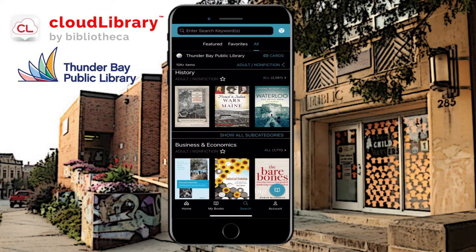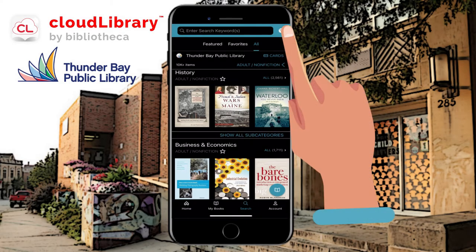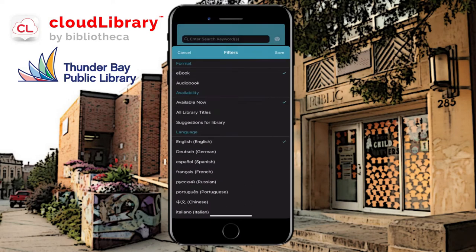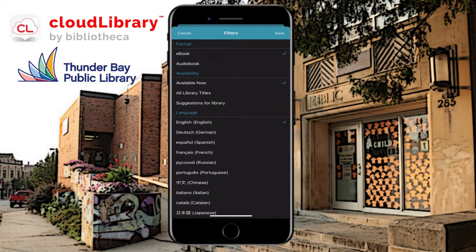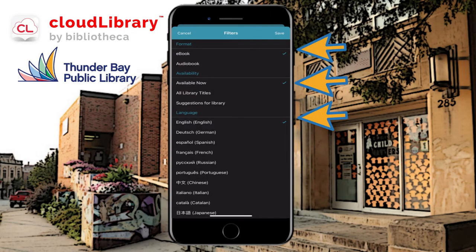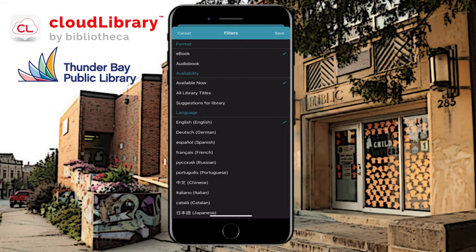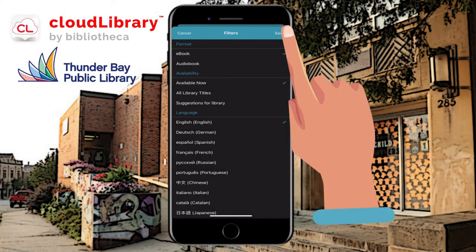Before we scroll and browse, I'm going to go to the top right icon — it looks like a funnel. This is the filter button. Right now I have these preferences saved for ebook, available now, and English, but you can adjust as you need. If you want something in a different language, you can check that off as well. I'm going to keep it set to ebook — one that I look at the screen and read as opposed to an audiobook — and available now, so I don't have to wait. I'm going to press Save.